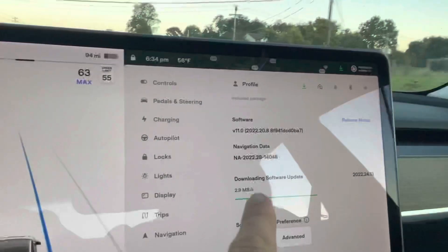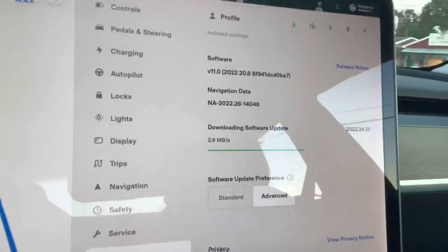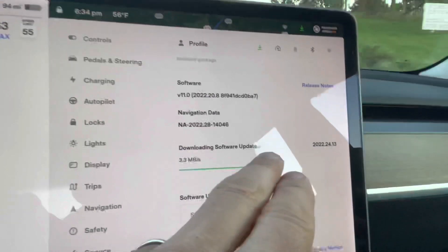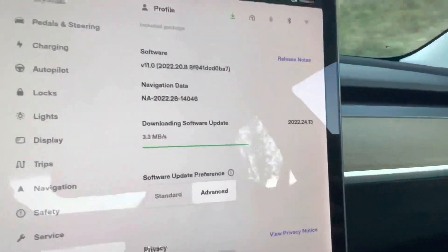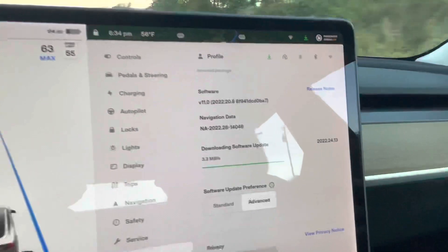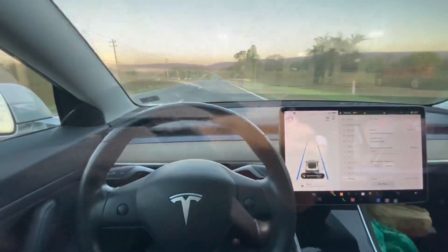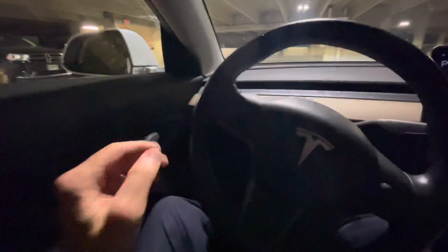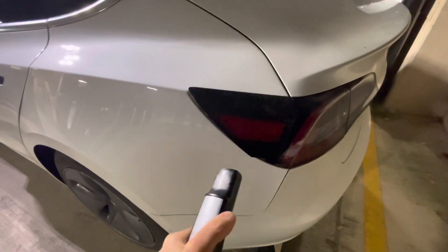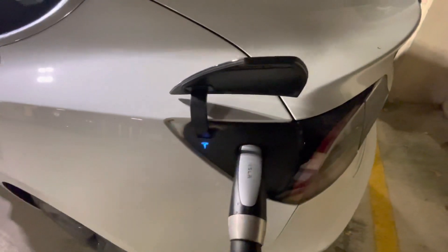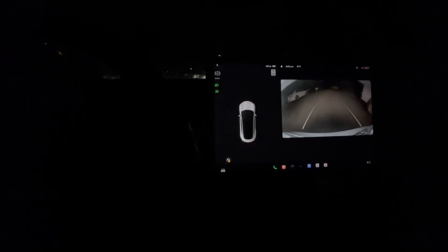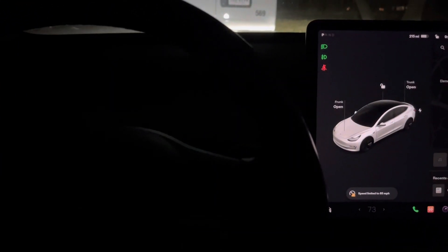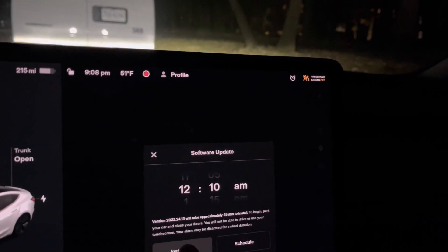I'm uploading — or downloading — software from 2022.20.8 to 2022.24.13, and hopefully we'll install this very soon. I'm just going to go ahead and install this right now.